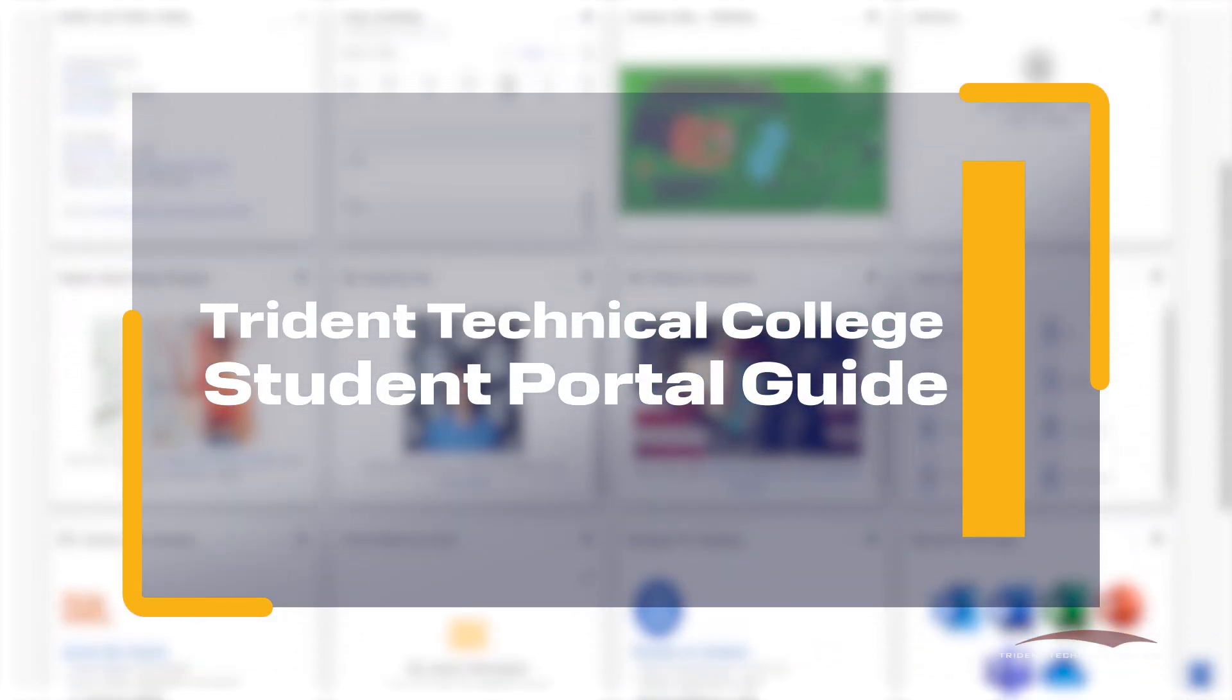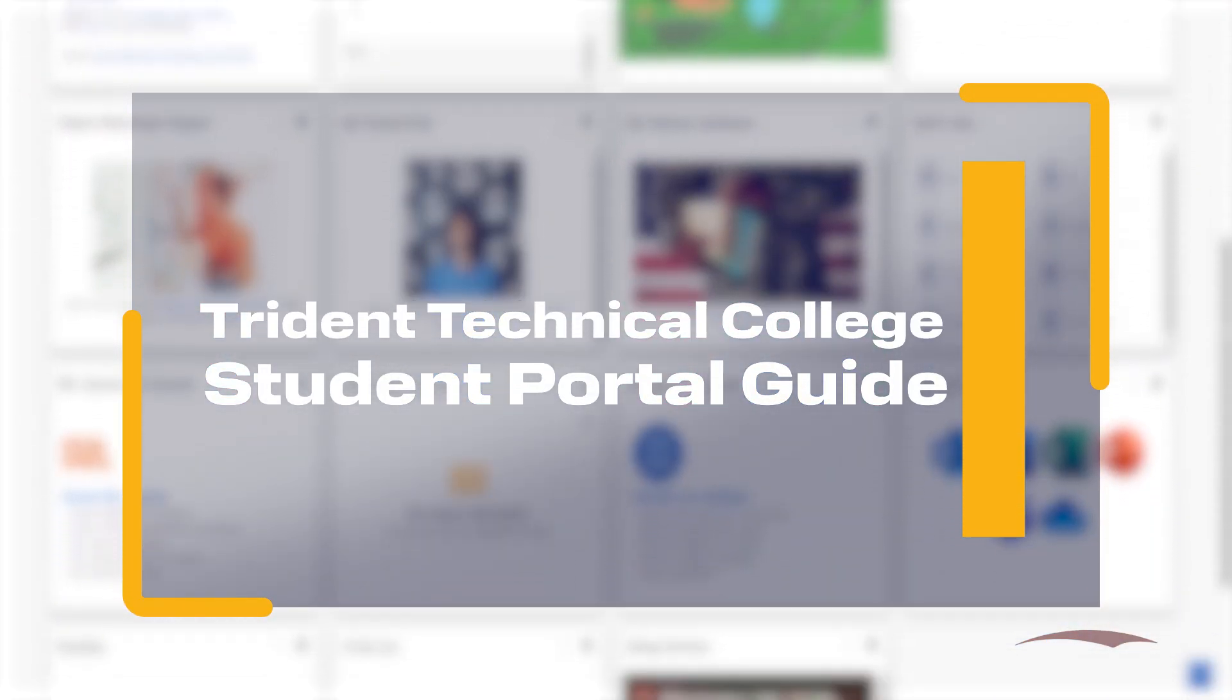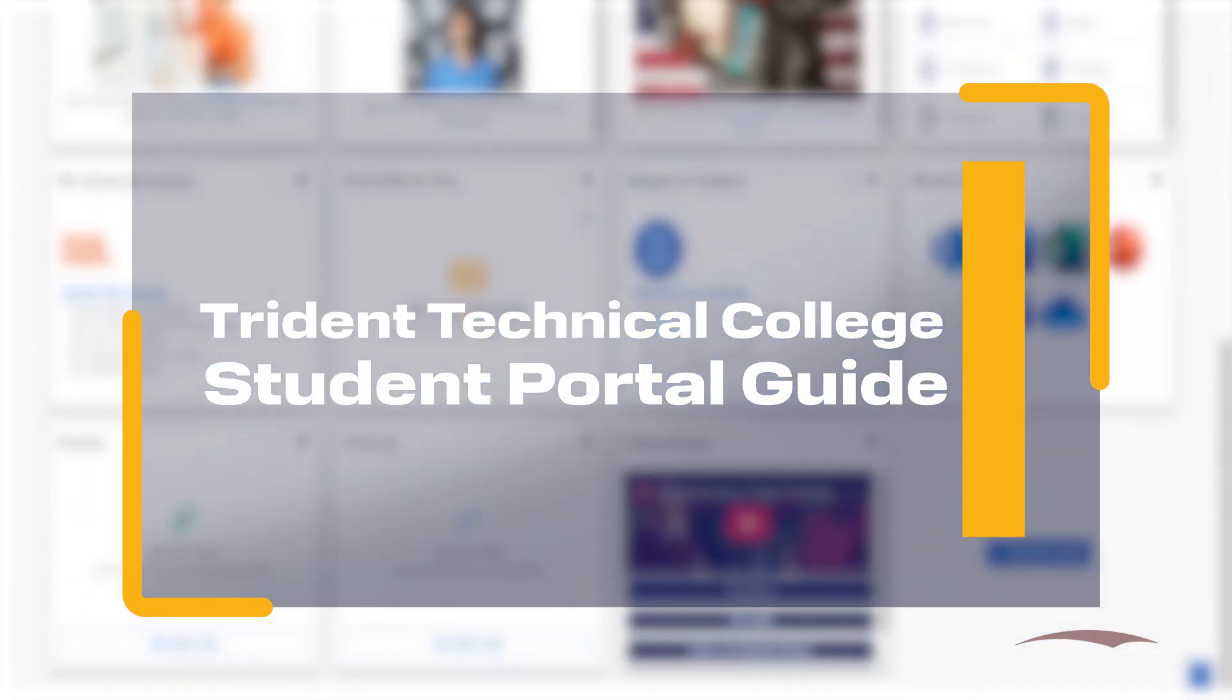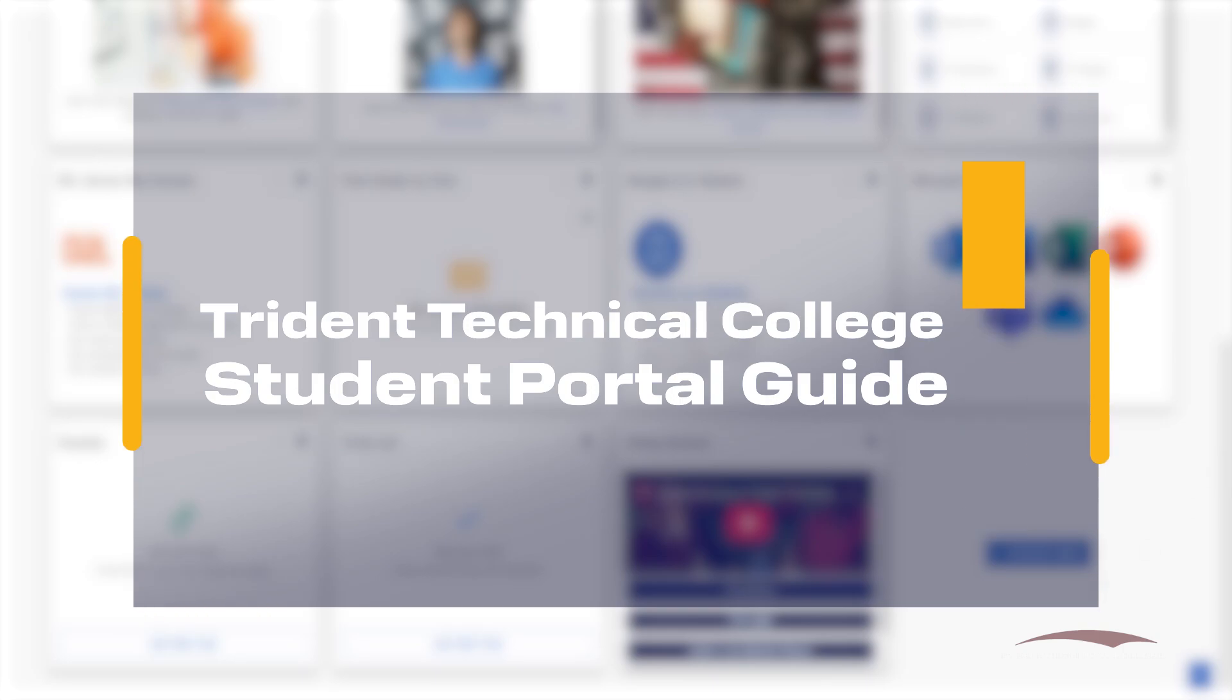Welcome to the TTC Portal, your home for all TTC-related resources to help you succeed at the college. Let's get started.